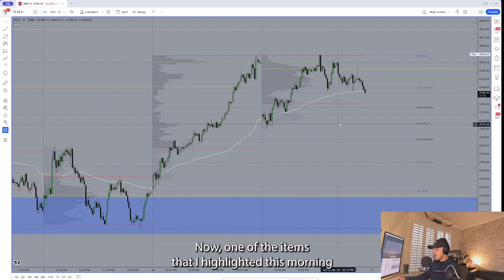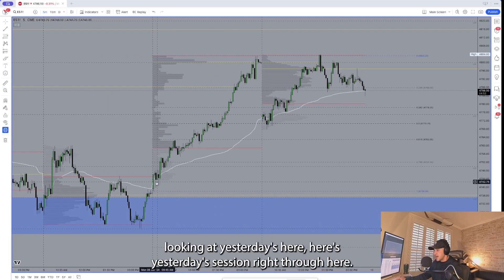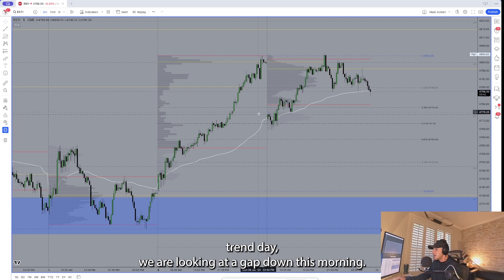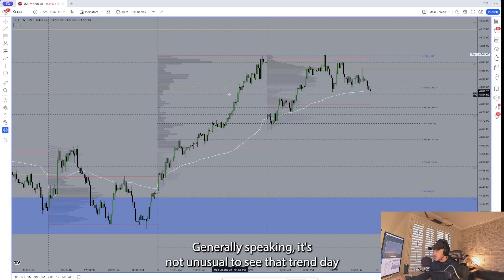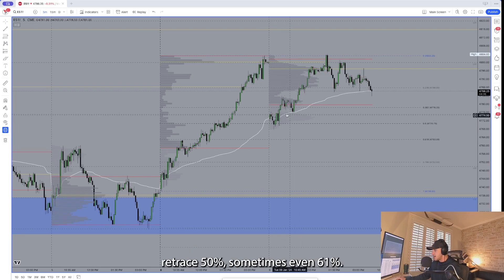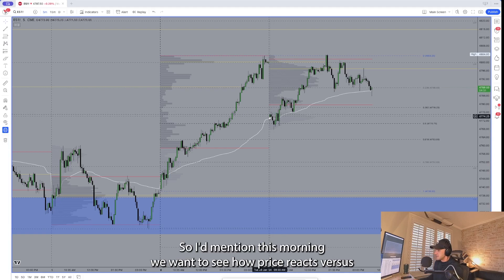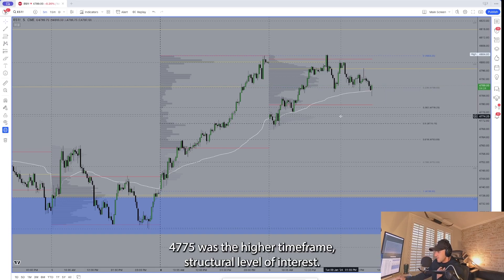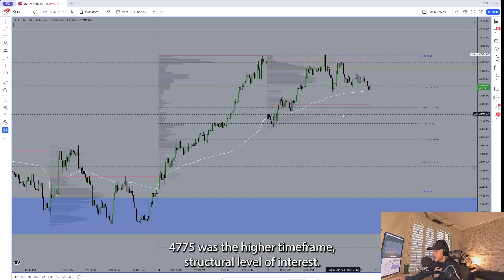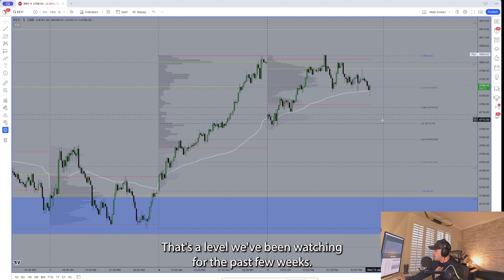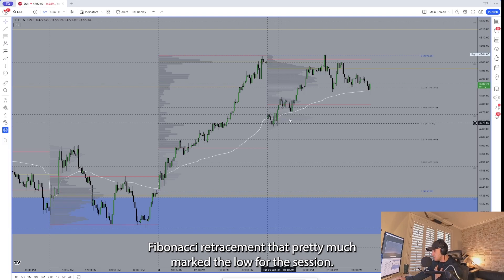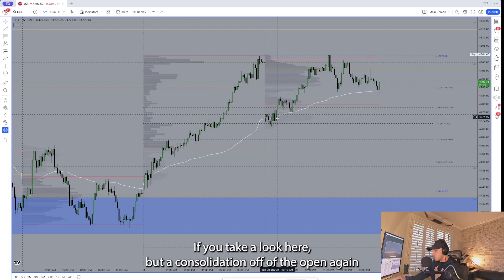One item highlighted this morning was the Fibonacci retracement level. Looking at yesterday's session — here's yesterday's session right through here, here's today's session. Looking at Monday's trend day, if you put a fib on that actual trend day, we're looking at a gap down this morning. It's not unusual to see that trend day retrace 50%, sometimes even 61%. The 4775 was the higher time frame structural level of interest and 4770 was that 50% Fibonacci retracement — that pretty much marked the low for the session.